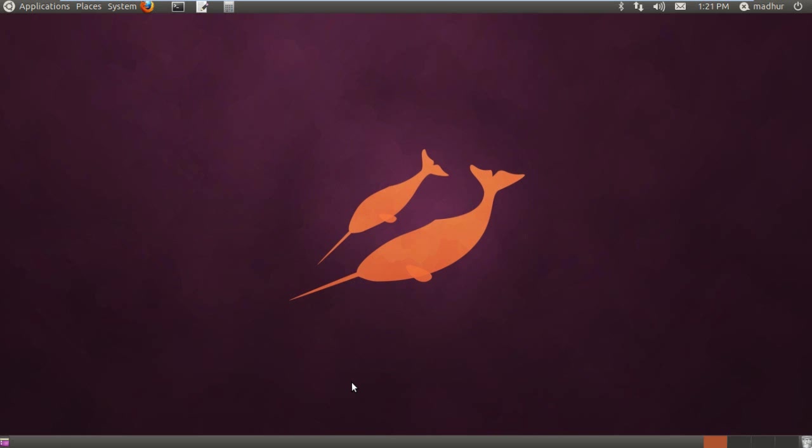I'll put the link to that video in the video description below. I use Ubuntu because it's fun to use, it's quick, it supports wireless networking, and it comes with a software center from where you can select and install applications for free.